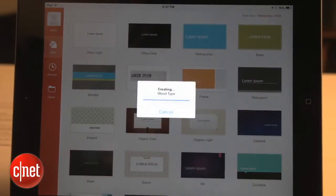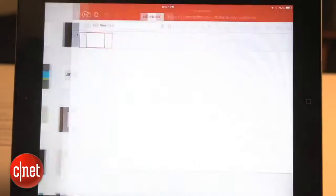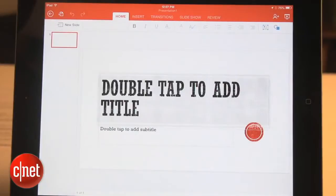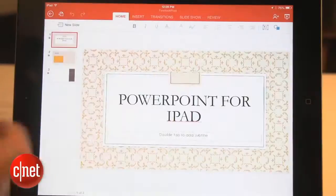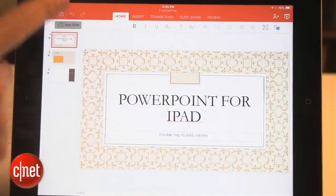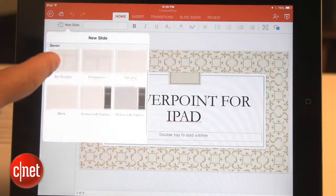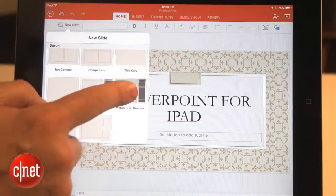Even though the templates are pre-made, it doesn't mean your presentations will all look alike. When you create a new slide, you can choose from several different slide layouts to fit your specific needs.